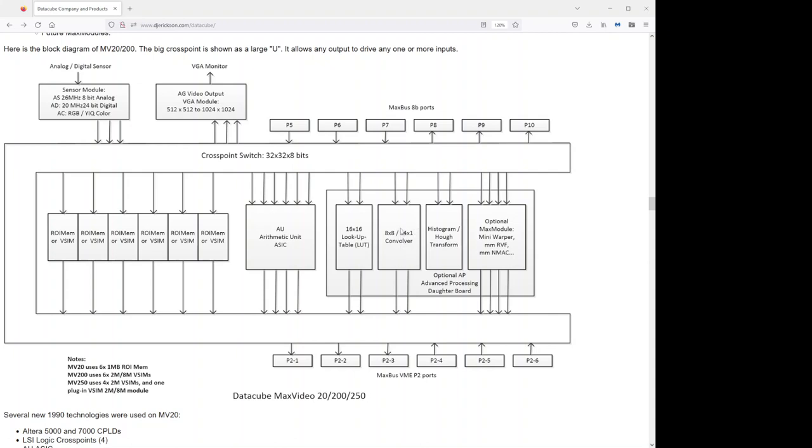The next module is the histogram huff transform. Histograms are very useful for image processing. This element also does feature listing. In other words, it will give you the XY location of a feature that you've detected, and also it will do a huff transform. A huff transform generates an image that's a function of the angles that are present in a source image. So if I want to detect all the 30-degree lines, or lines that are 30 degrees from horizontal, I can program that into the huff transform, and it will generate a resultant image with all those features highlighted.